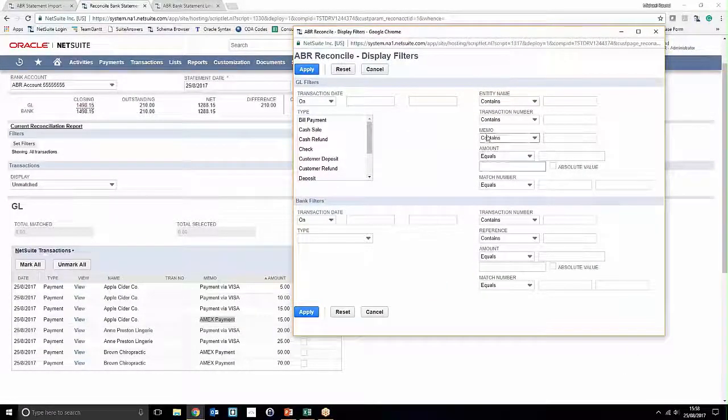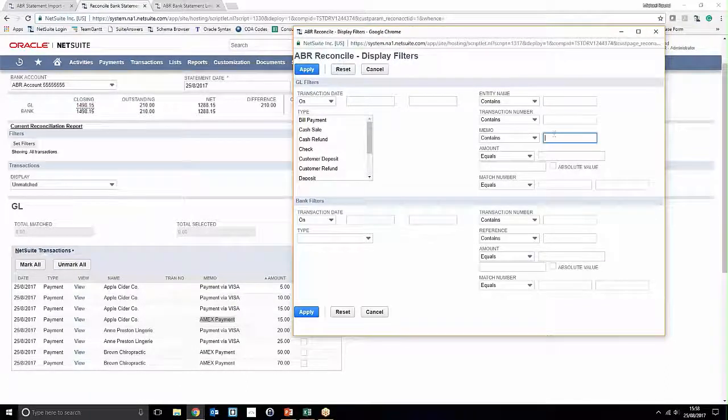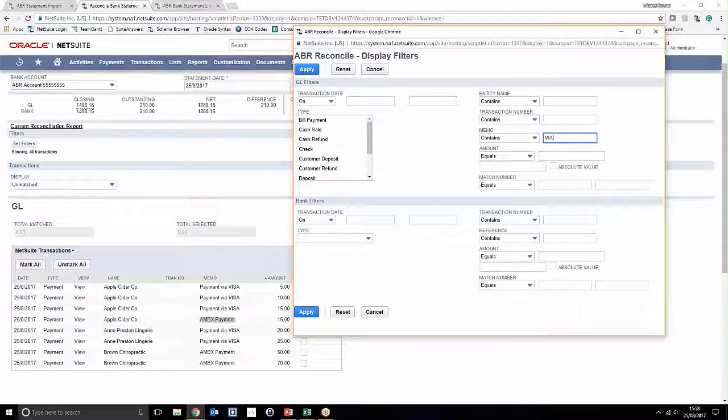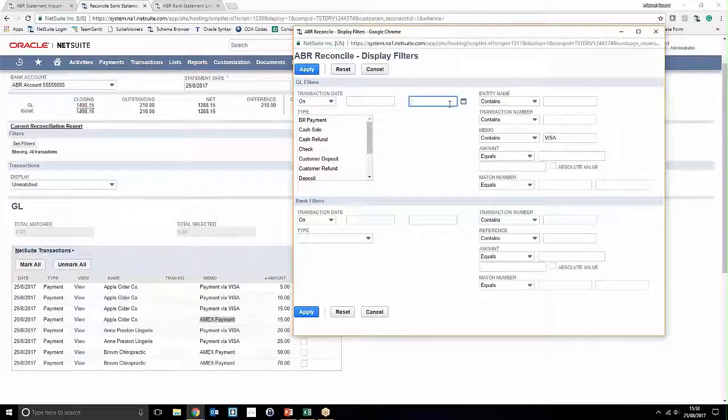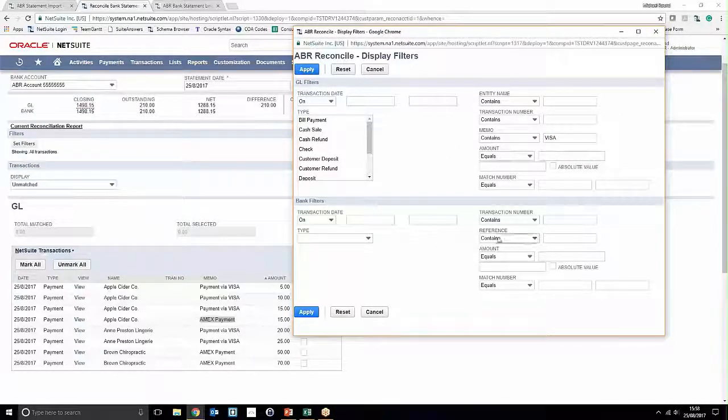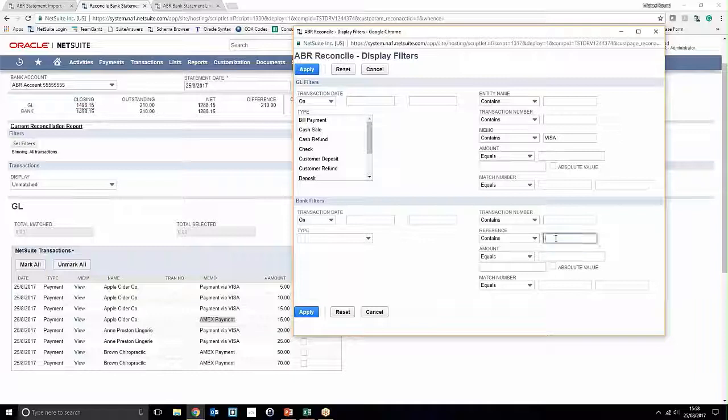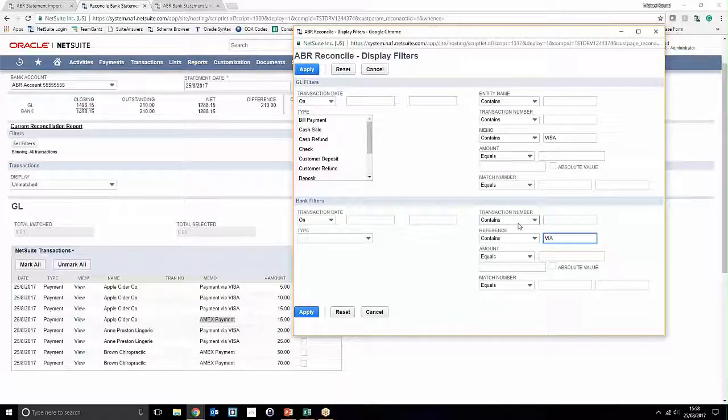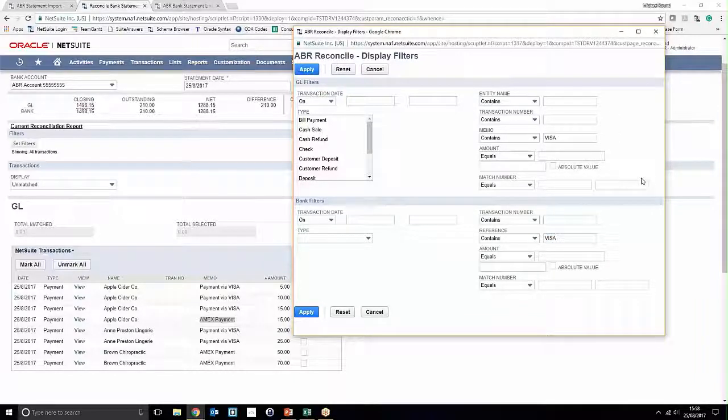We're going to go ahead and say the memo contains Visa, and on the bank side as well we're going to say that the statement reference contains Visa.